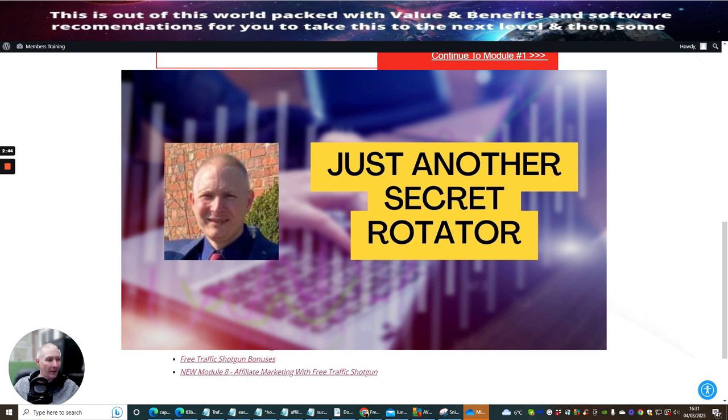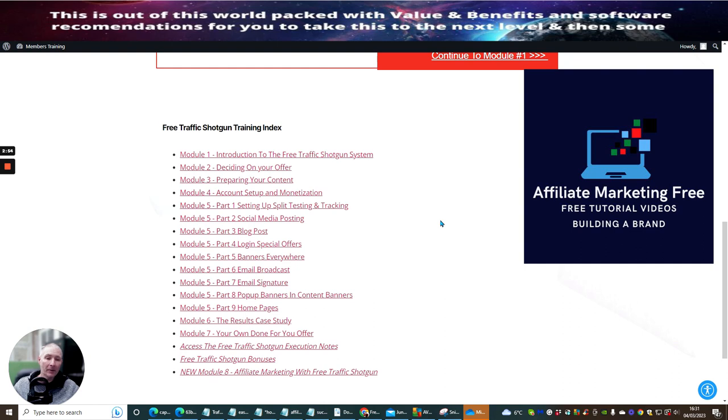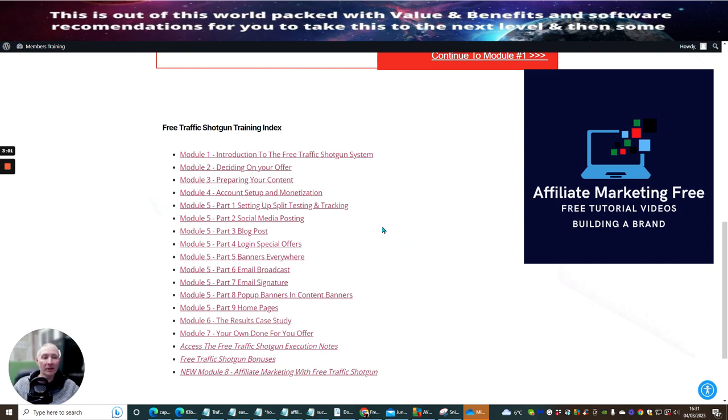I'm super excited about that and affiliate marketing free which has a two hour video included which is going to give you lots and lots of value and show you secret methods that not even Kevin will show you. That's another bonus that's going to be in there as well.